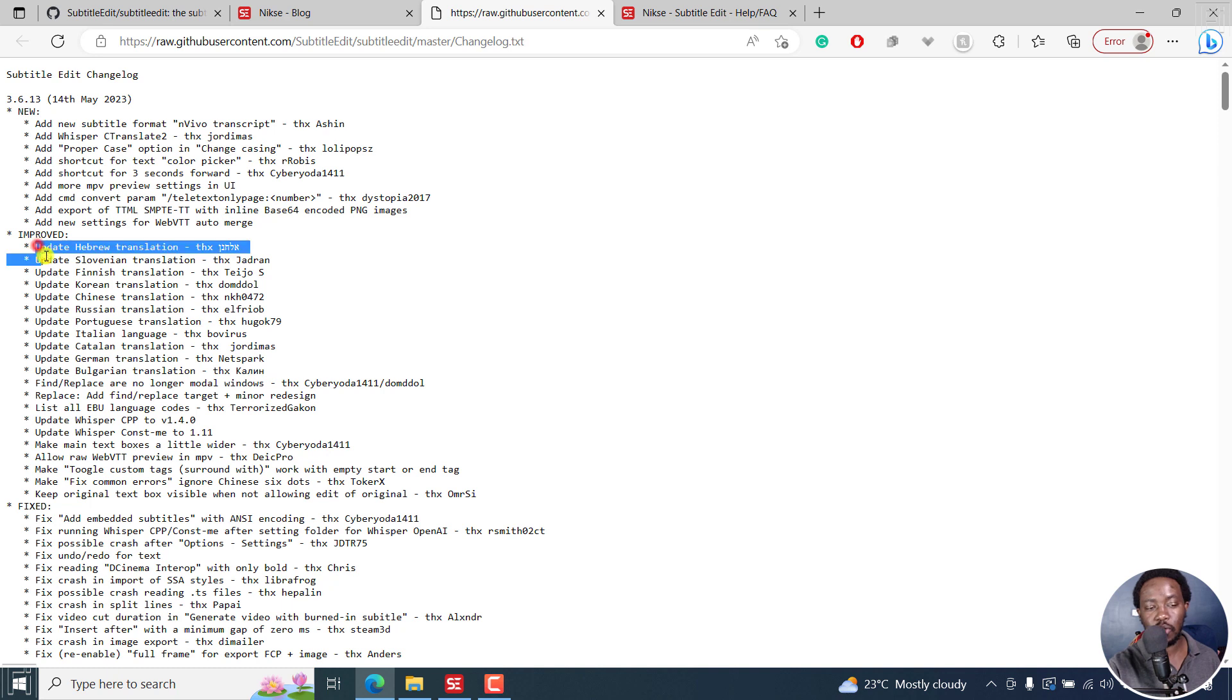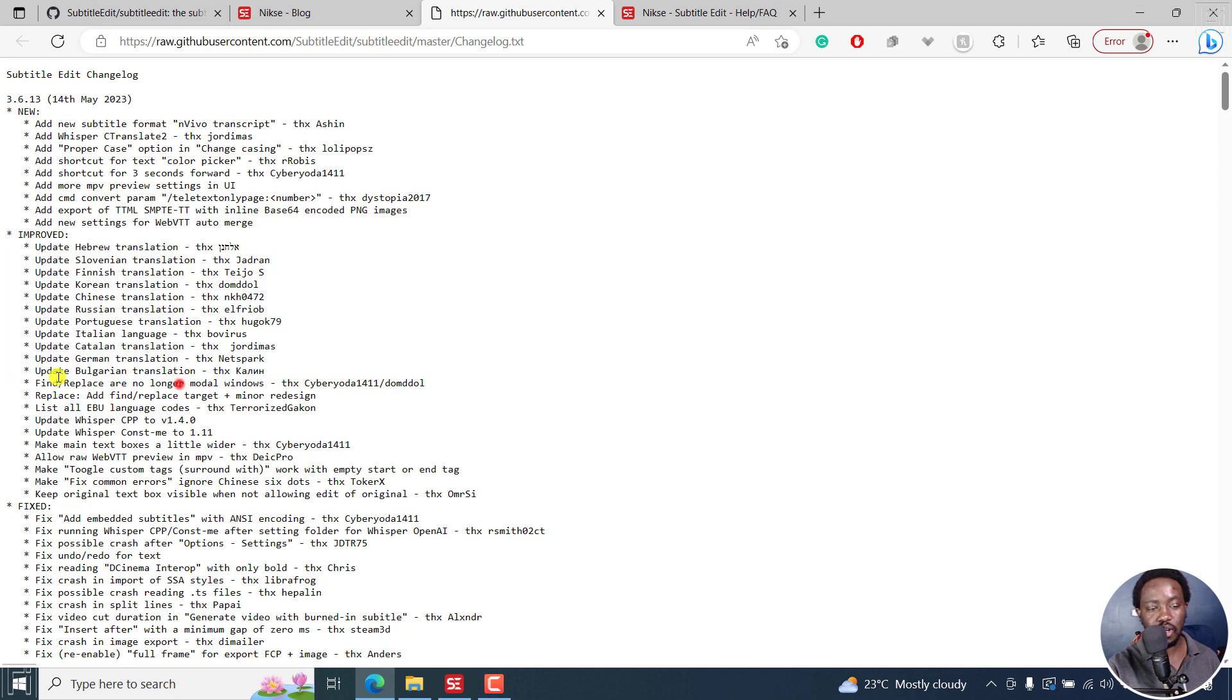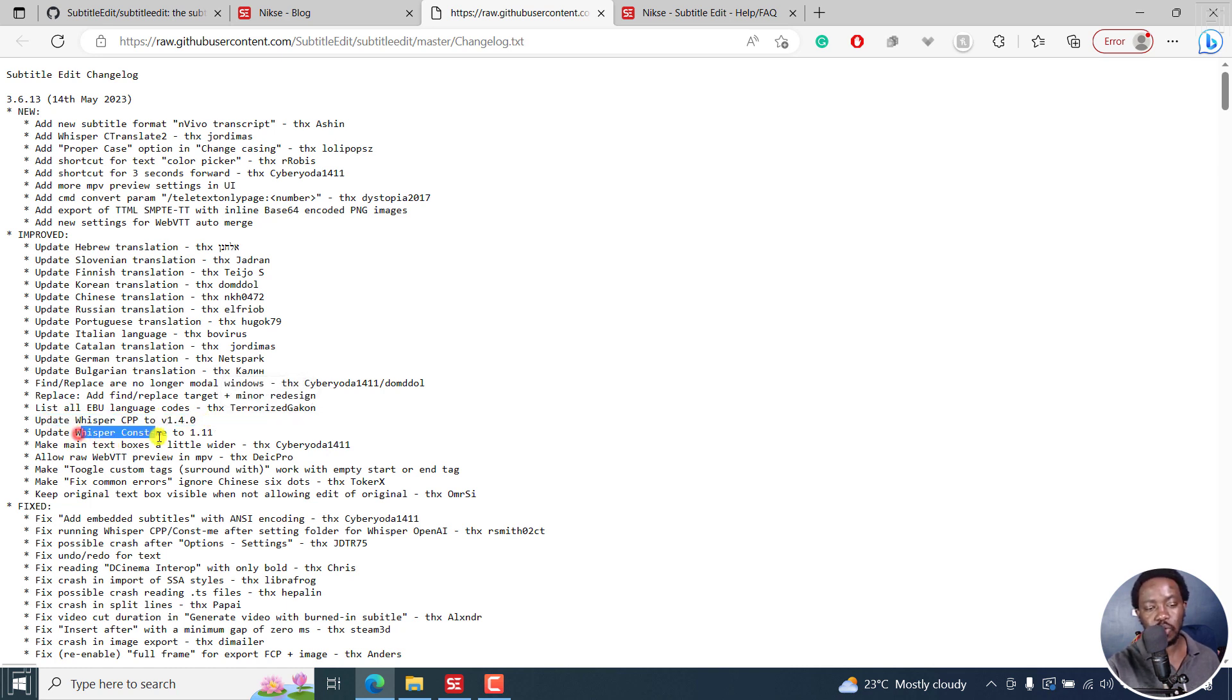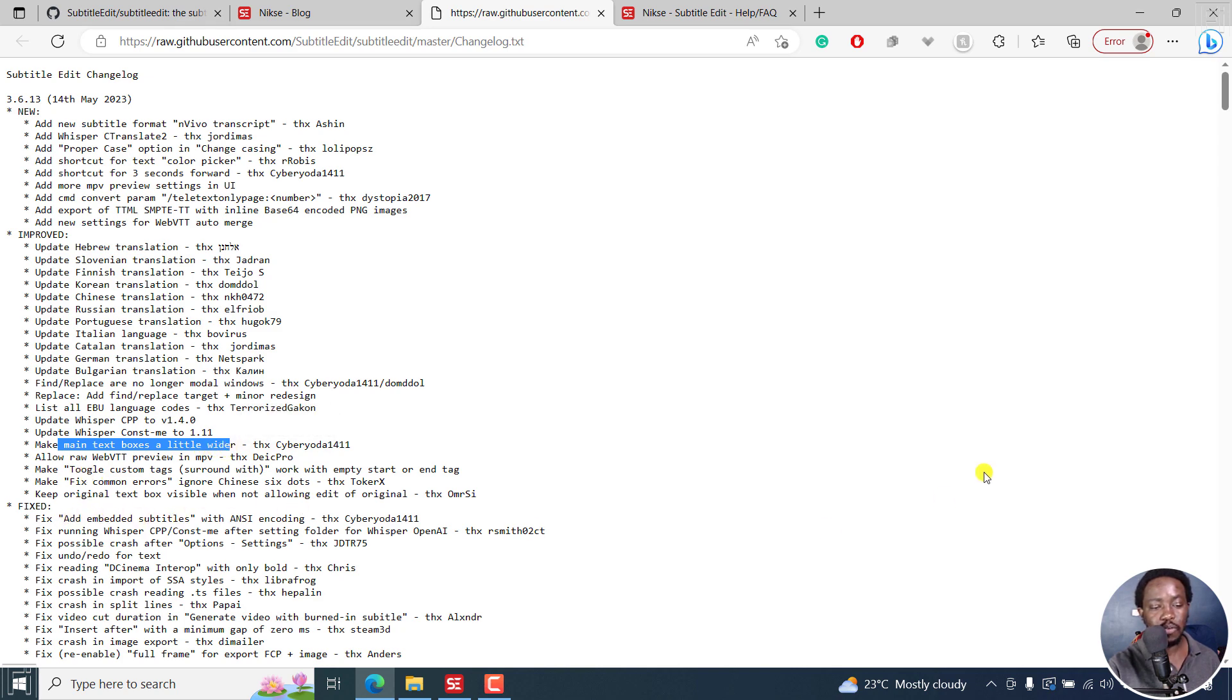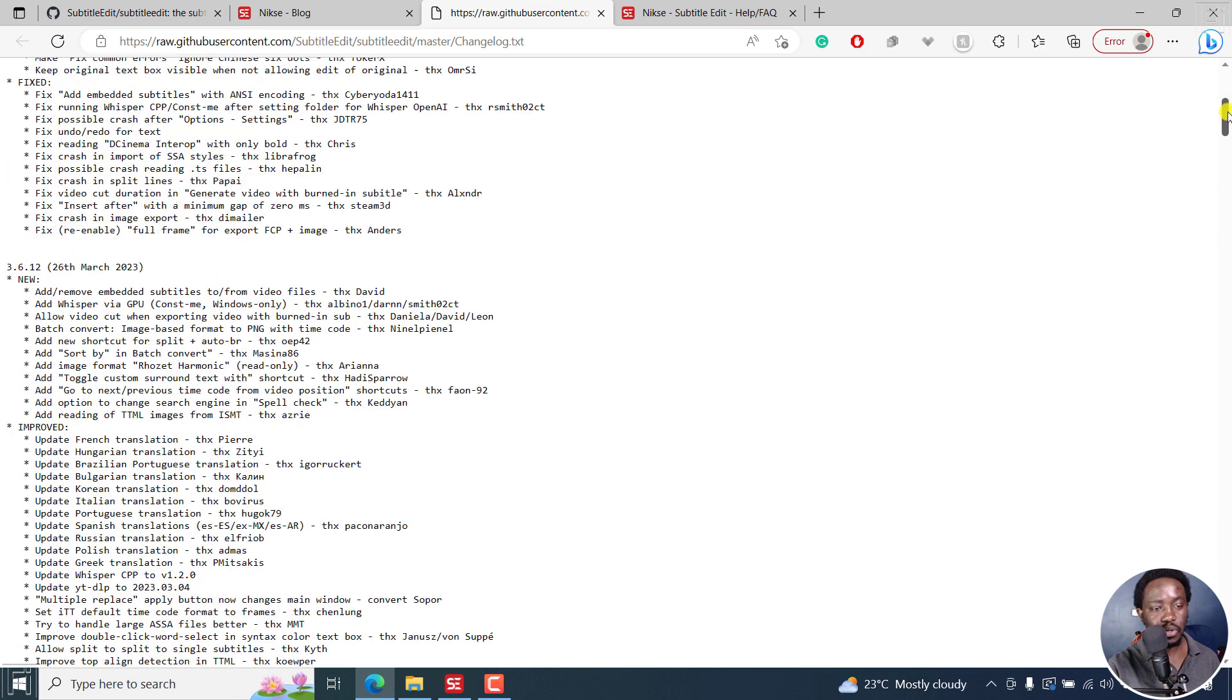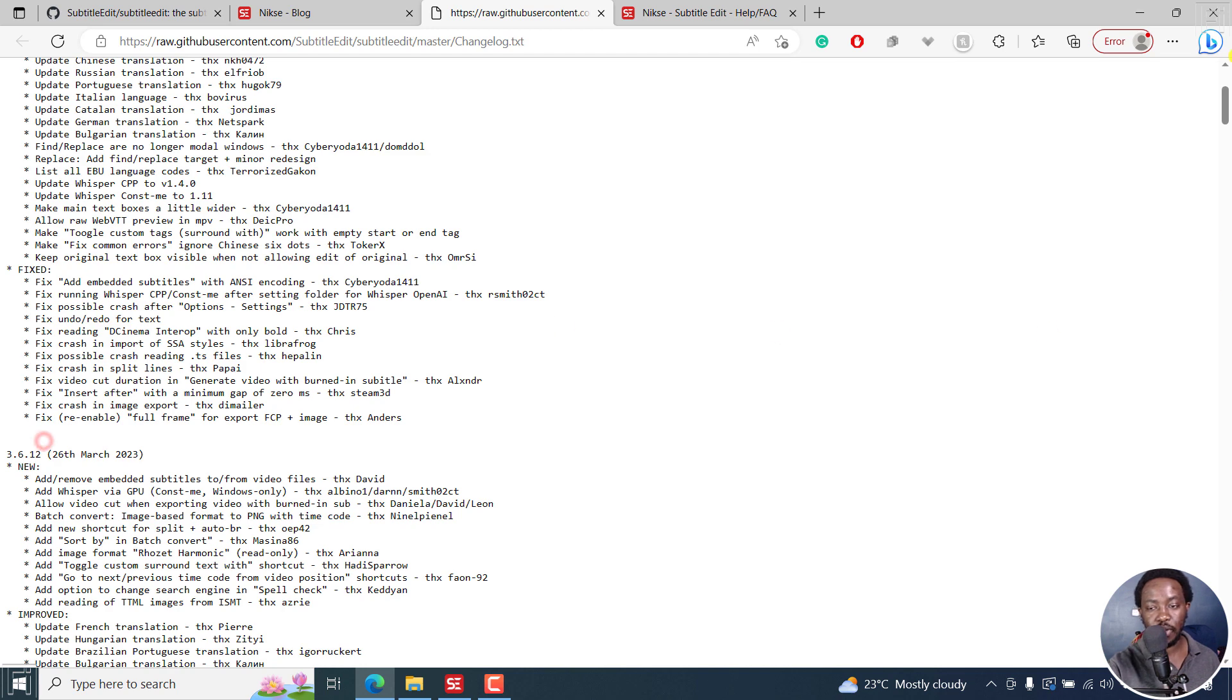This is mostly here for languages. You can see this up to this particular section, and also the find and replace. Updated Whisper CPP to version 1.4 and also Whisper const me to 1.11. The main text box is a little bit bigger or wider and some few fixed things.